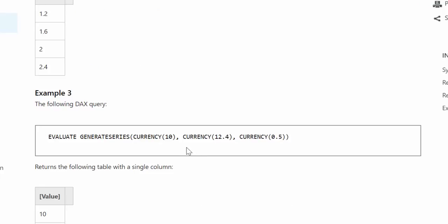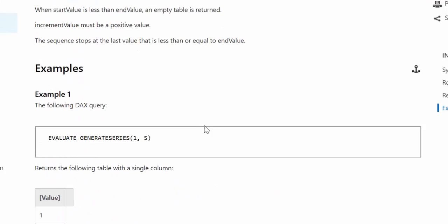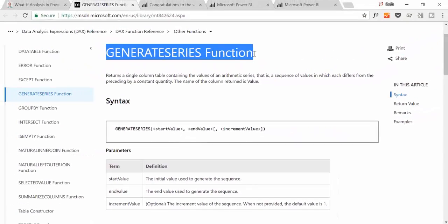This is a very simple function. When I saw it the first time I thought, what am I going to use that for? I knew about what-if already. But I actually ended up using it in another project that has nothing to do with what-if parameters, so it is a useful function for certain cases — not only for what-if analysis. Now that you know what this does, if we go back to the what-if parameter function, you will see that this is basically a user interface for GENERATESERIES. Let's go back.